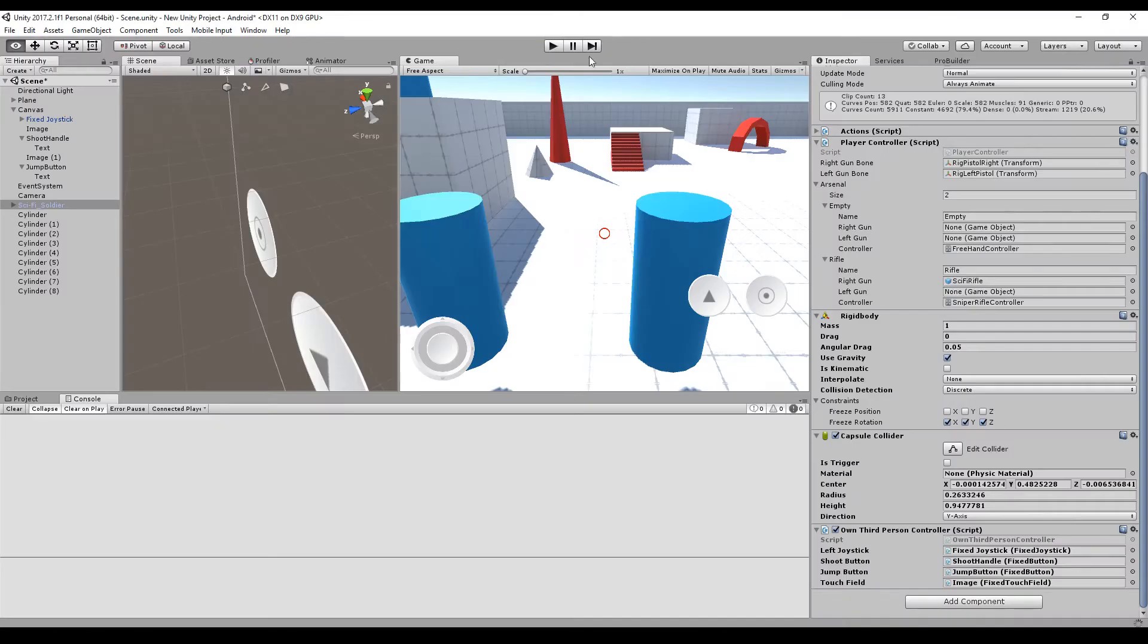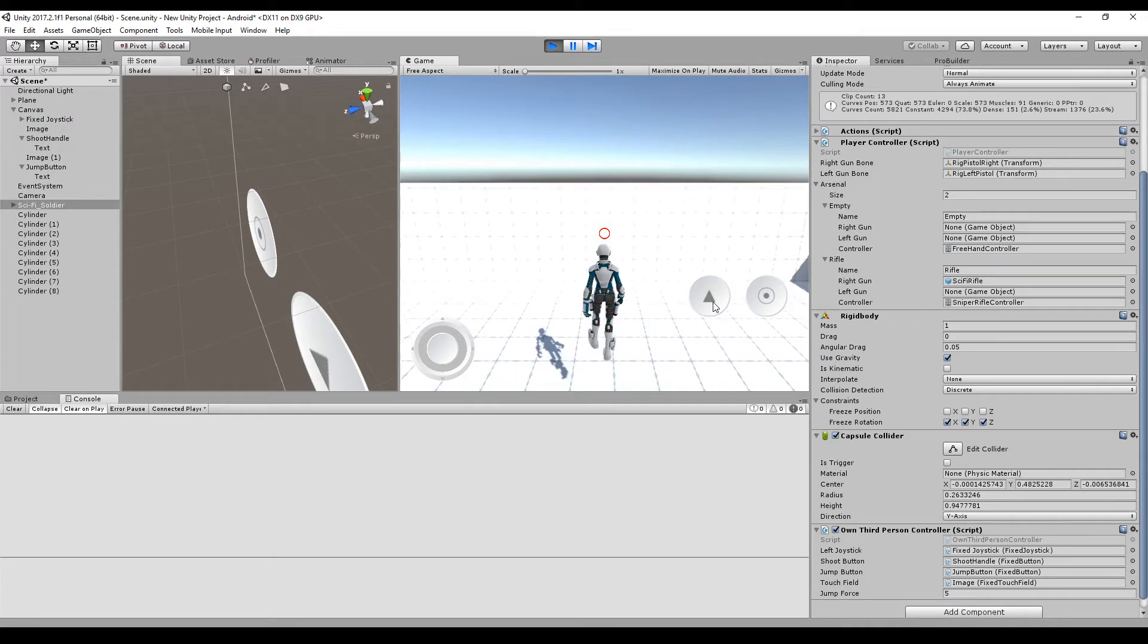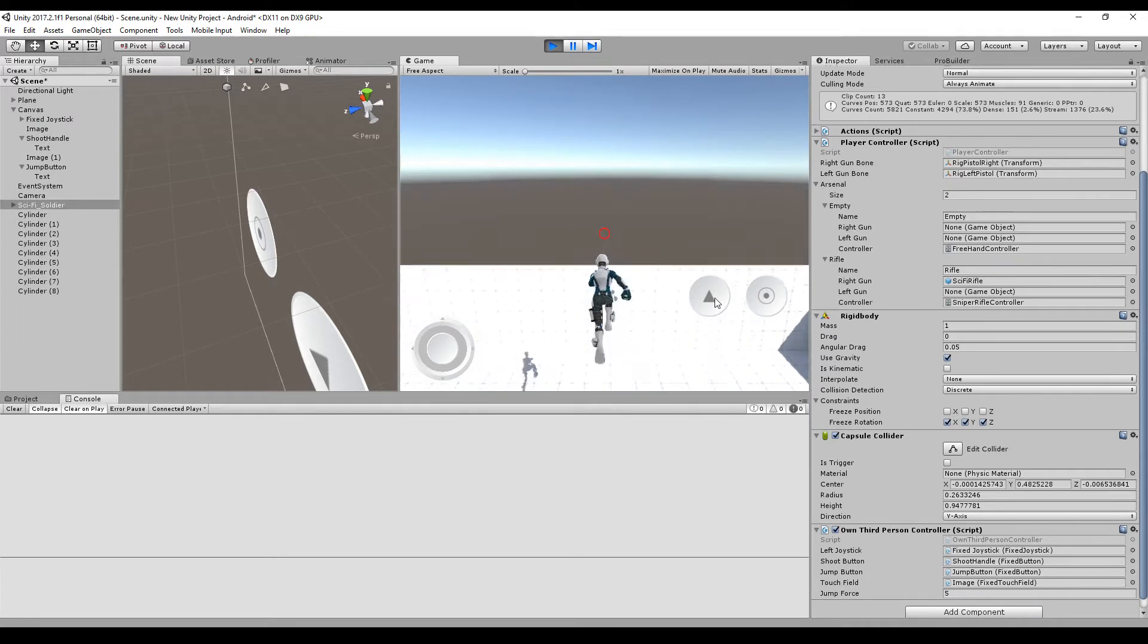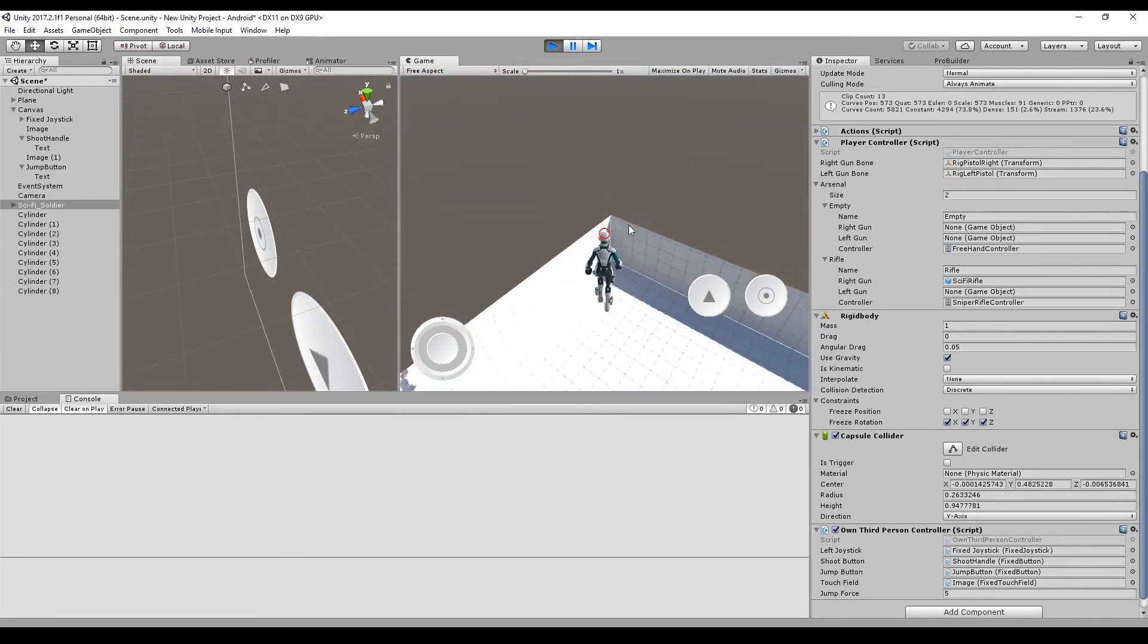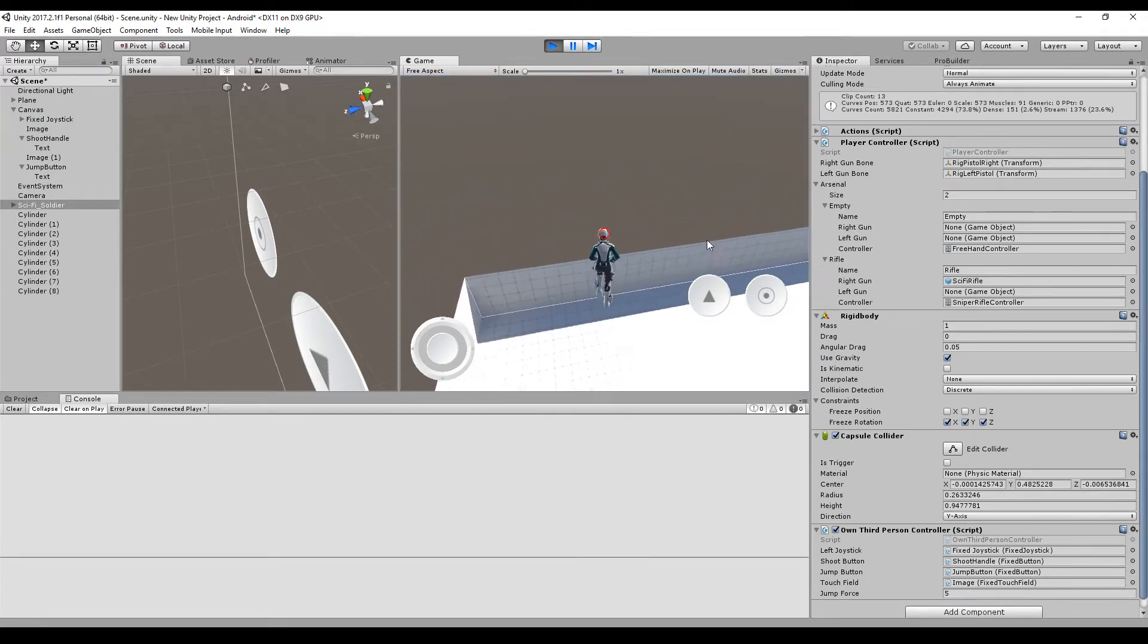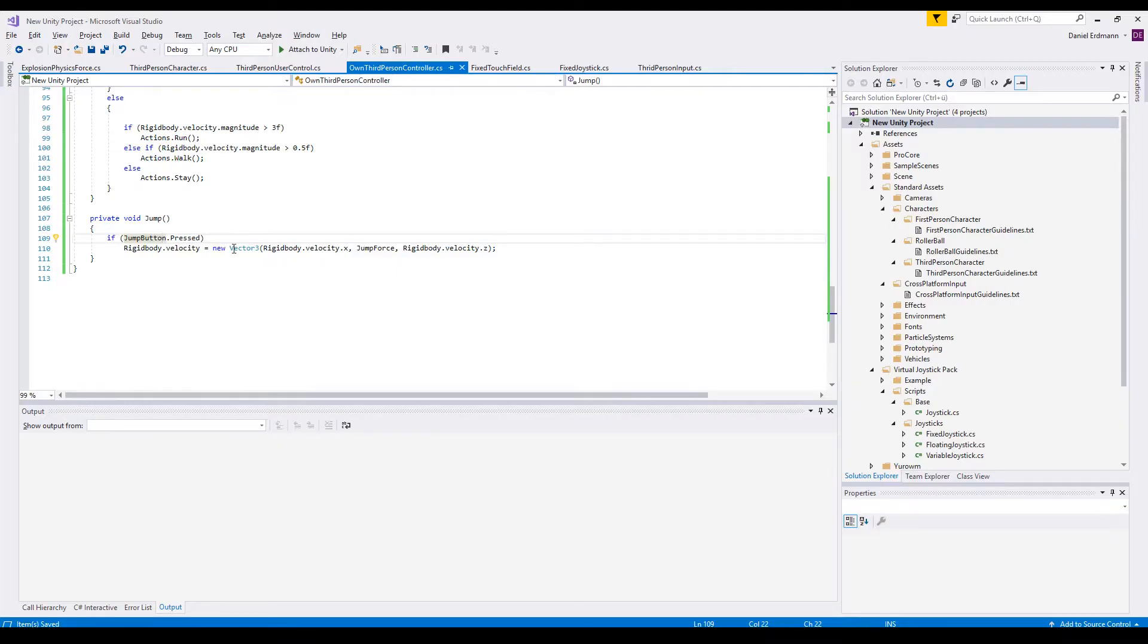We can test this already and we will see that the mid-air jumping problem still exists. So we can jump but if I press it over and over again I can jump as high as I want. So now here is the trick.